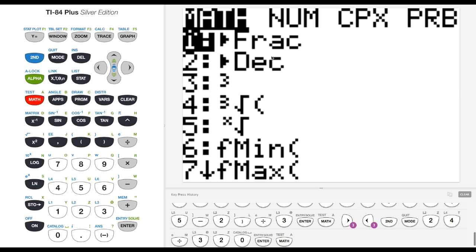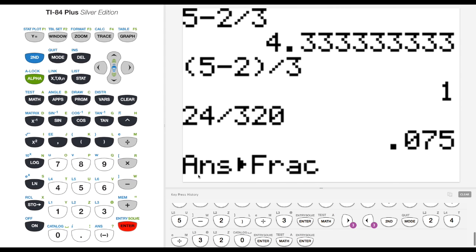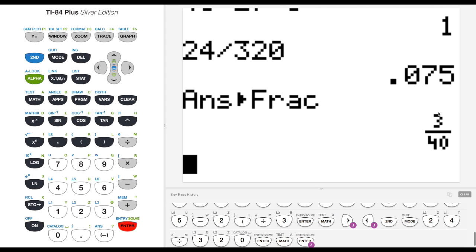It'll put it into a fraction for me. That's taking your answer, this answer, which is your most recent answer, and hitting frac. And we get the most reduced fraction, which is 3 over 40.